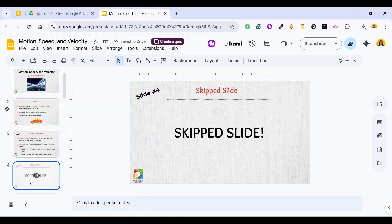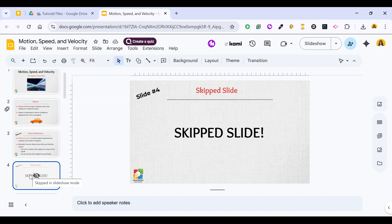You will get this icon. This indicates that this slide is skipped in the slideshow mode but it's still there. You can still edit it and it's not deleted from your presentation.